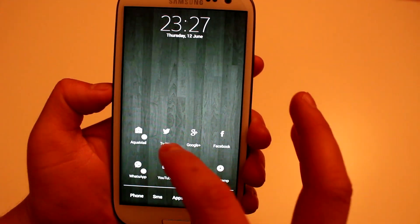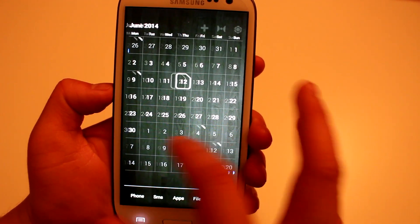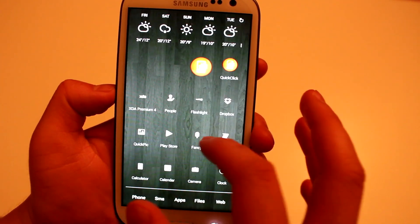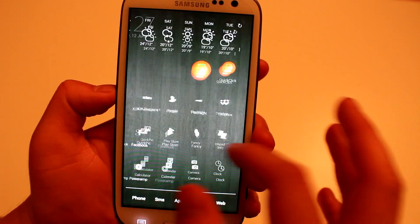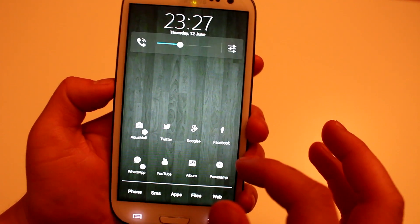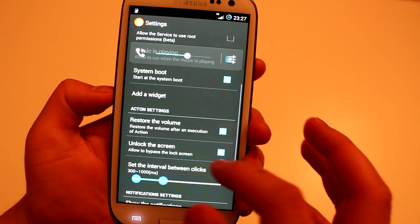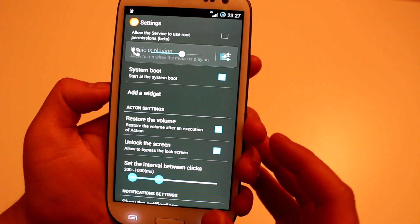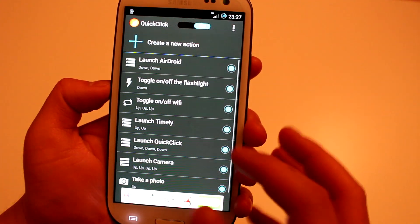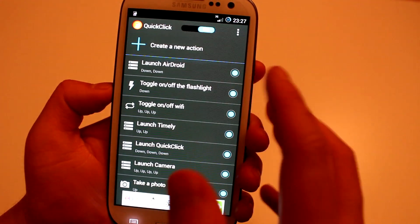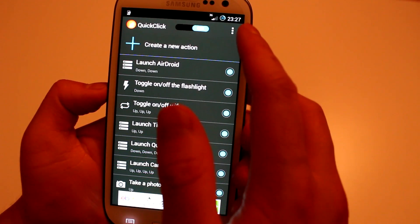Hi guys, today I want to show you an application that allows you to perform different tasks with your volume button. As you can see, I just opened the application using the volume buttons. First I'll go through the settings and then I'll show you how to add your own tasks or new actions.